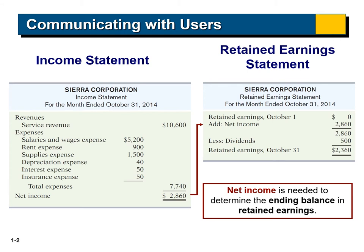To prepare the retained earnings statement for our example, we start with the title: Sierra Corporation, retained earnings statement for the month ended October 31, 2014. We start with retained earnings beginning on October 1st, which is zero in our example. We add the net income previously calculated, which is $2,860, giving a subtotal of $2,860. Then we deduct the dividends paid during October, which is $500.